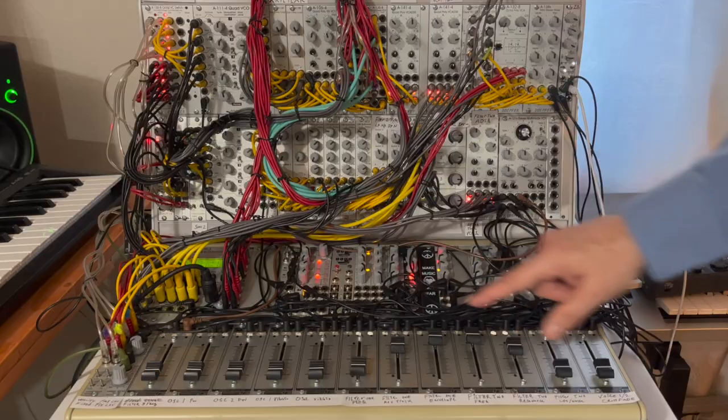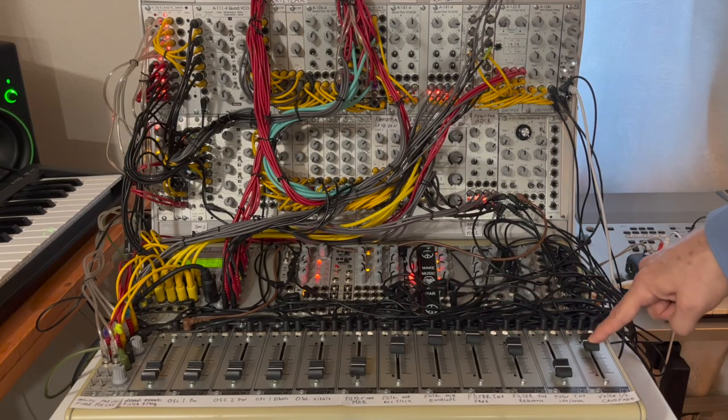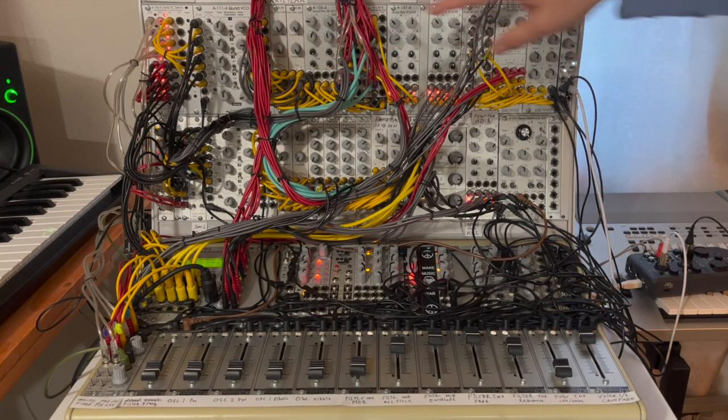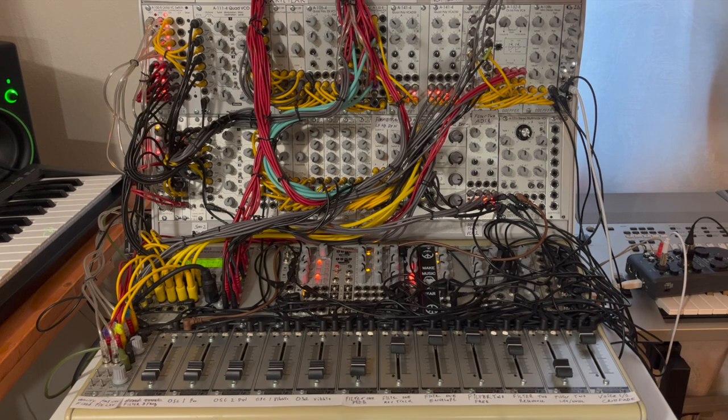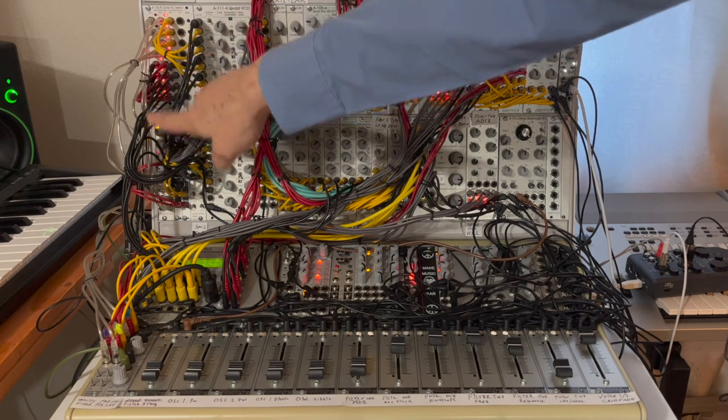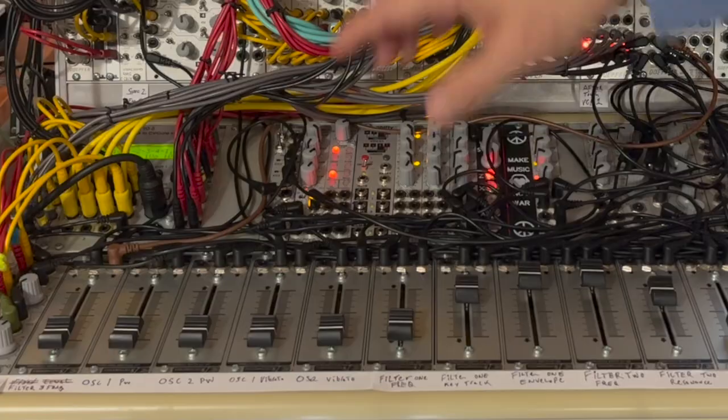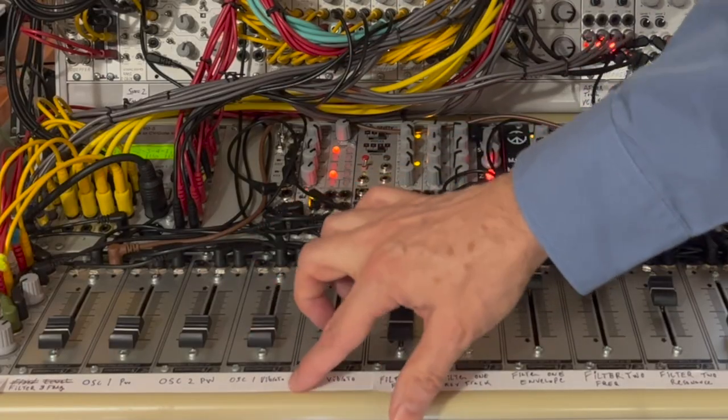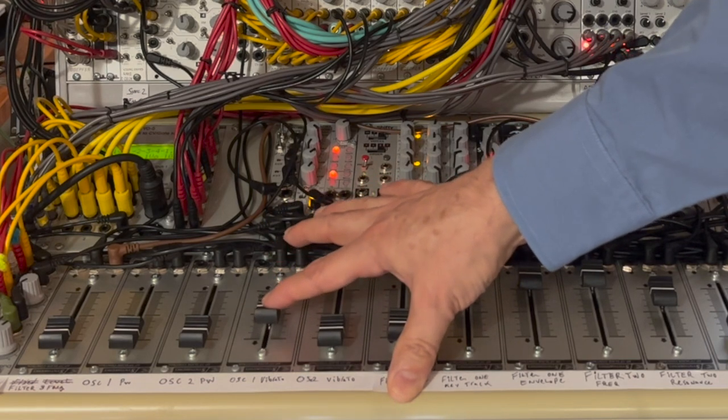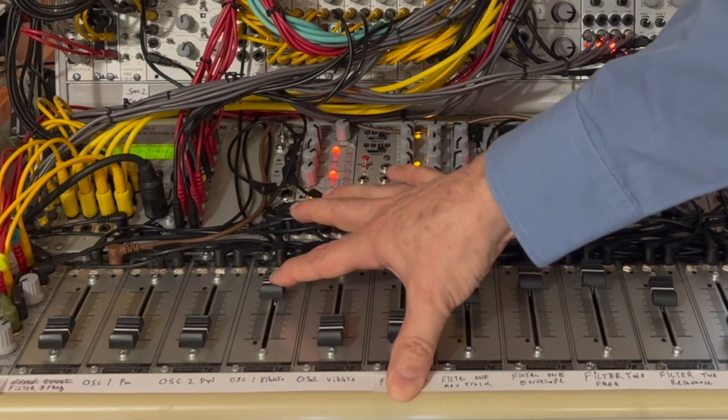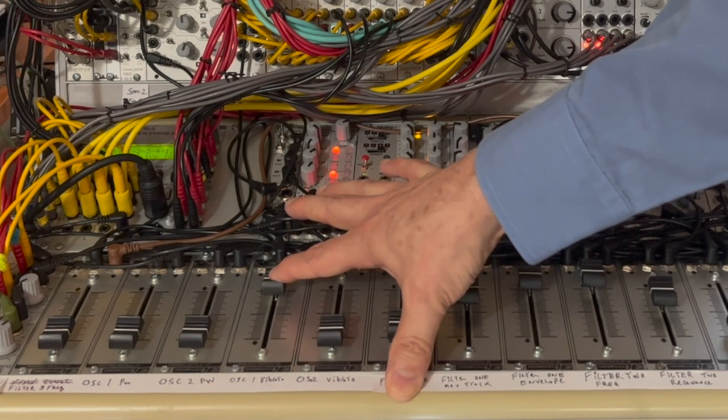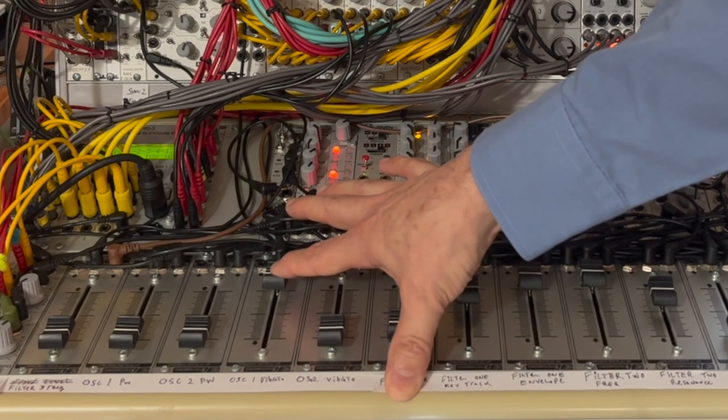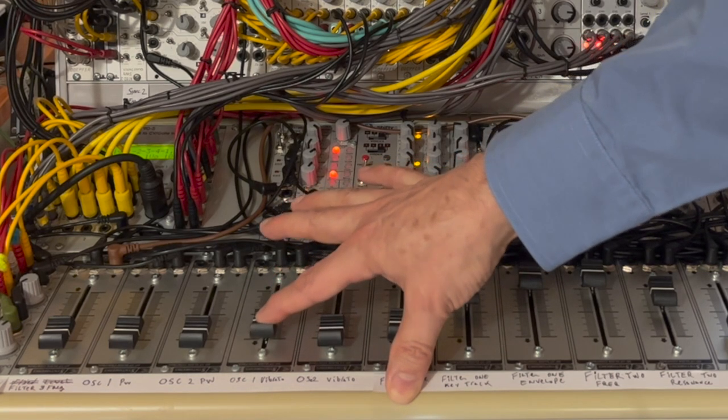If I bring up the crossfader so that we're listening to voice number one, now we're listening to the pulse width oscillator modulated by LFOs. I can add vibrato to that simply by bringing up oscillator number one vibrato. And you can hear some of that in there.